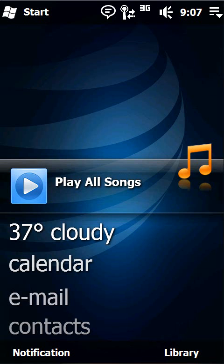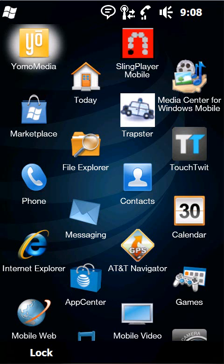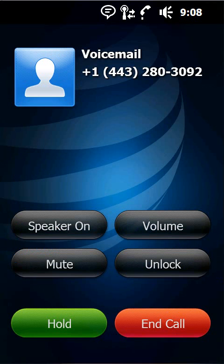Now my favorite function of the lock screen occurs when you're actually on a phone call. So if I go in and I dial a number, I can certainly still lock the phone. And if you notice while the phone is locked, I have a bunch of options available to me during the lock screen.